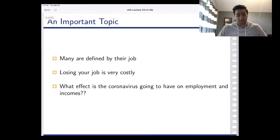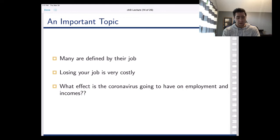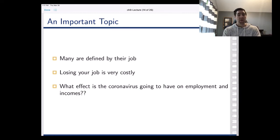This is very timely — we're going to dive into the labor market pretty seriously. We're going to think about what makes people employed, what makes them unemployed, and look at some statistics: how do we calculate unemployment rates, employment rates, and those types of statistics that we're seeing reported right now. That's obviously going to be a really important topic.